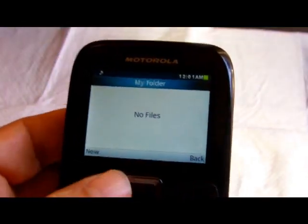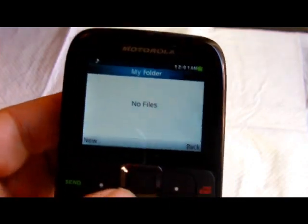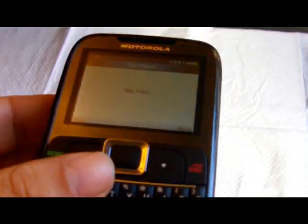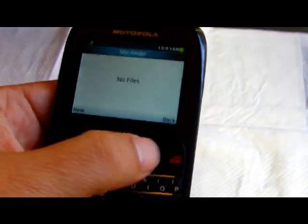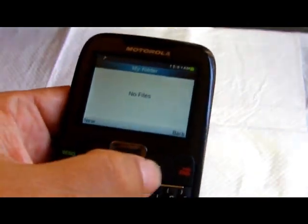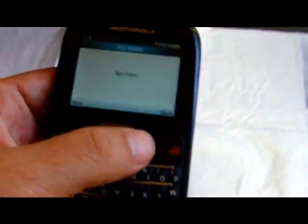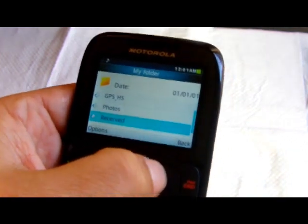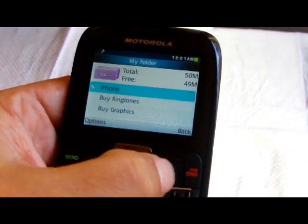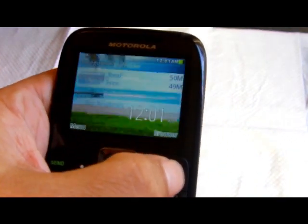Resetting wipes out any files, videos, or photos you have on the phone, so you don't want to do that by mistake. But if you're getting rid of the phone, or perhaps having some trouble with it, you can always back up your stuff first and try doing the factory reset to see if that fixes your troubles.